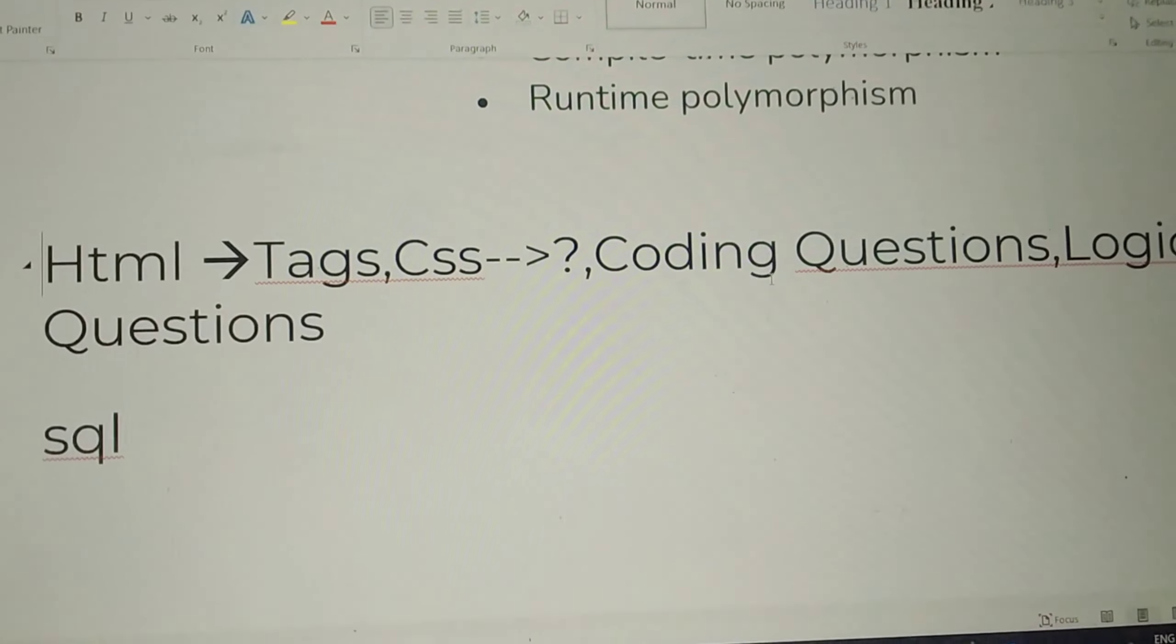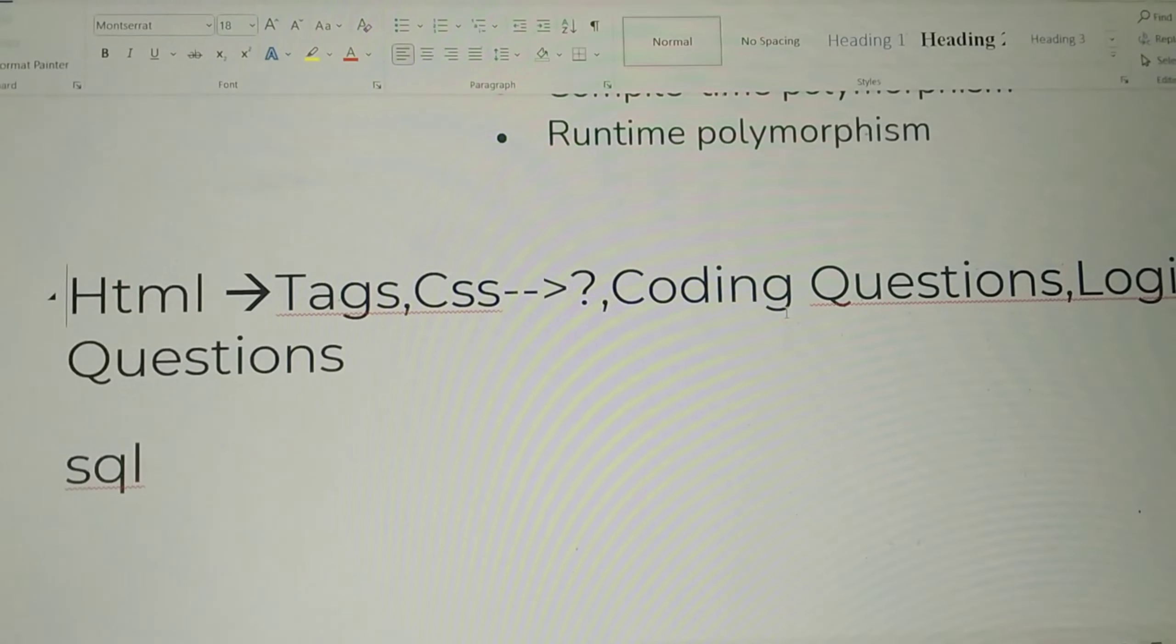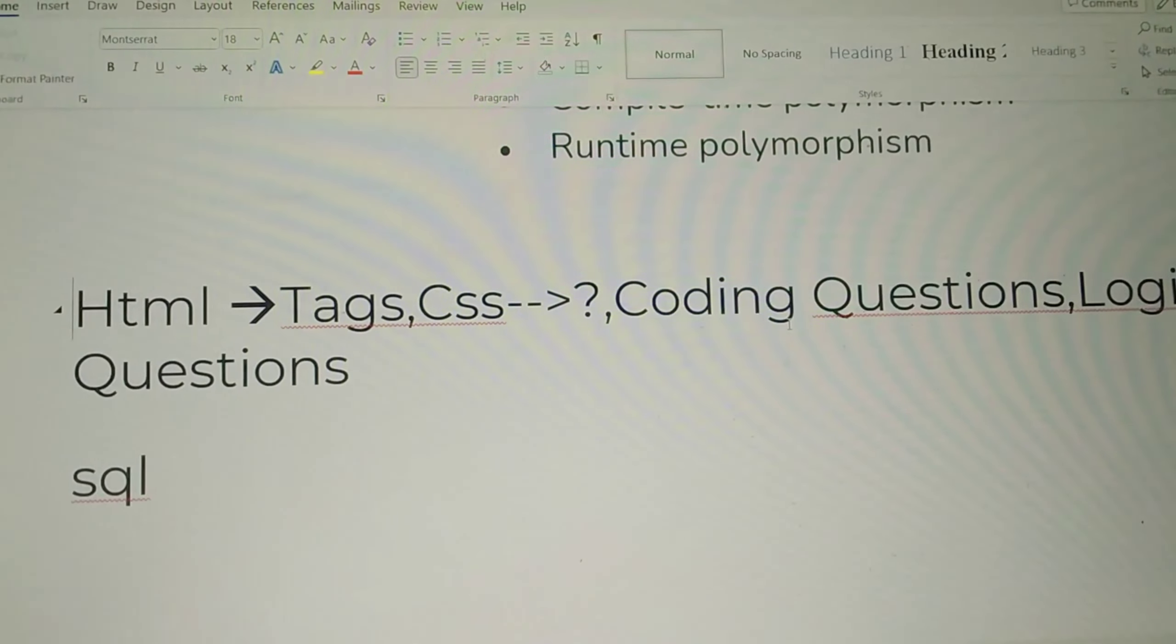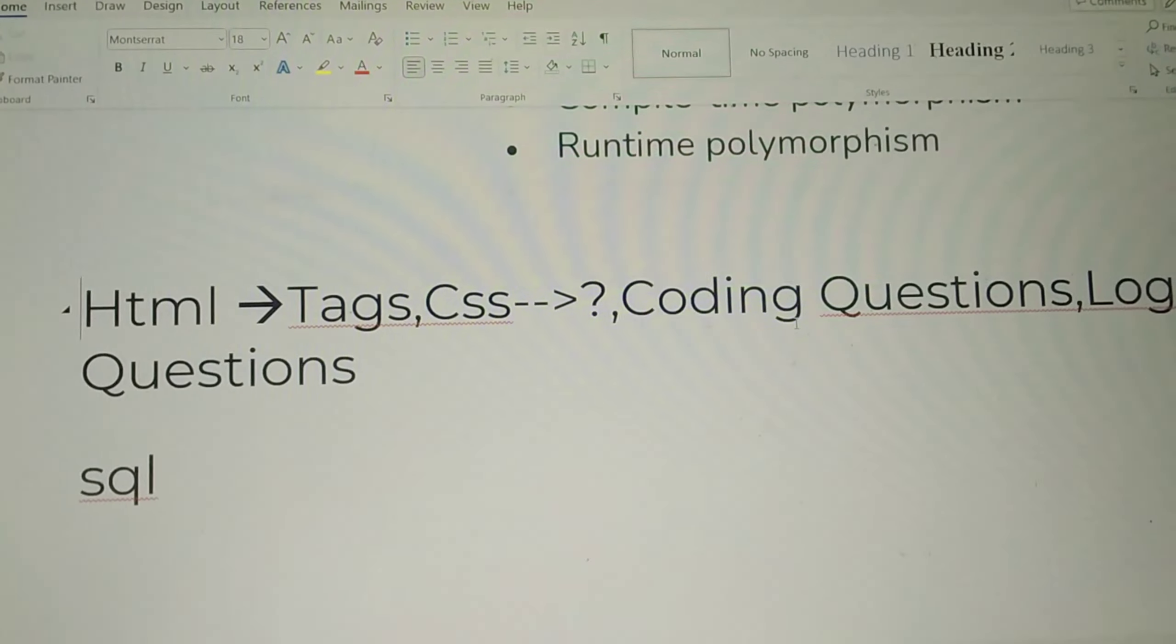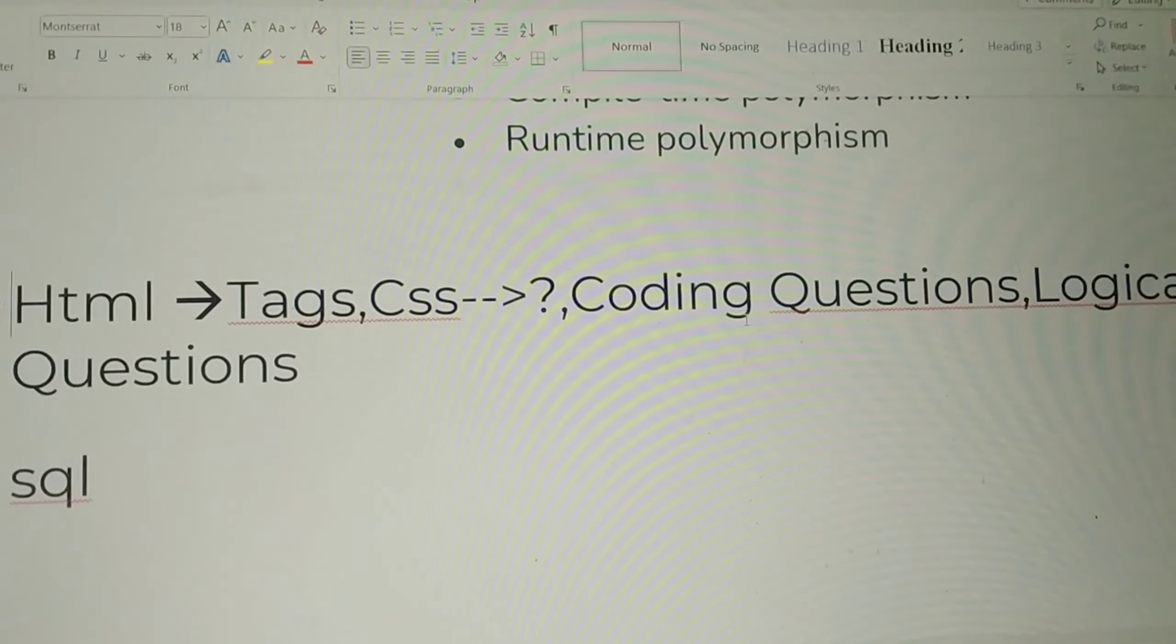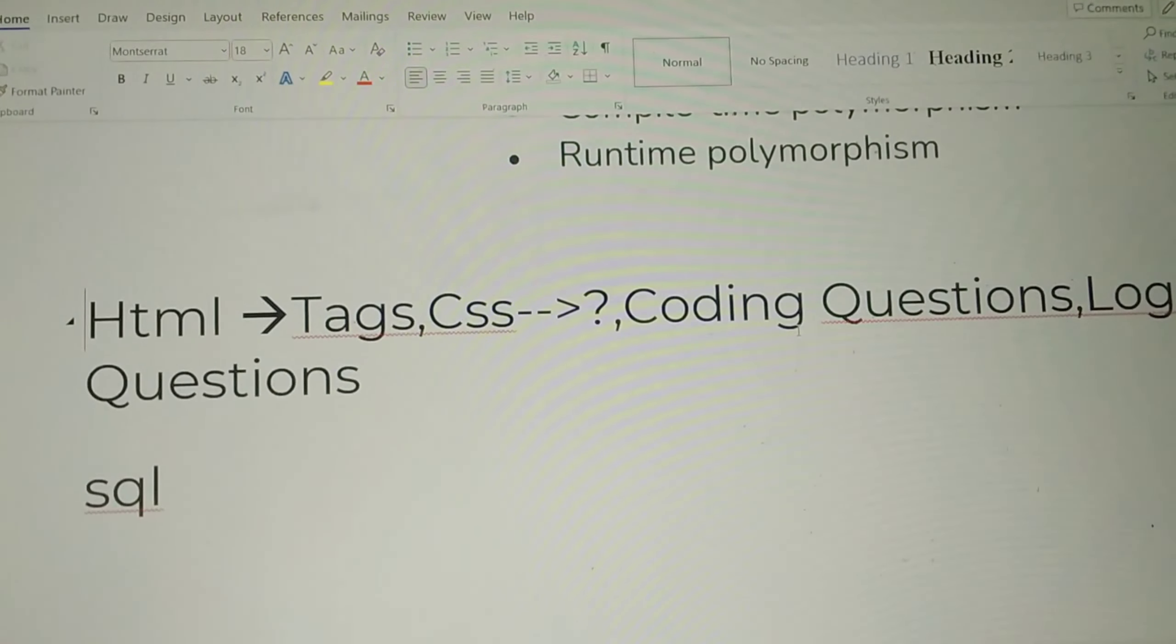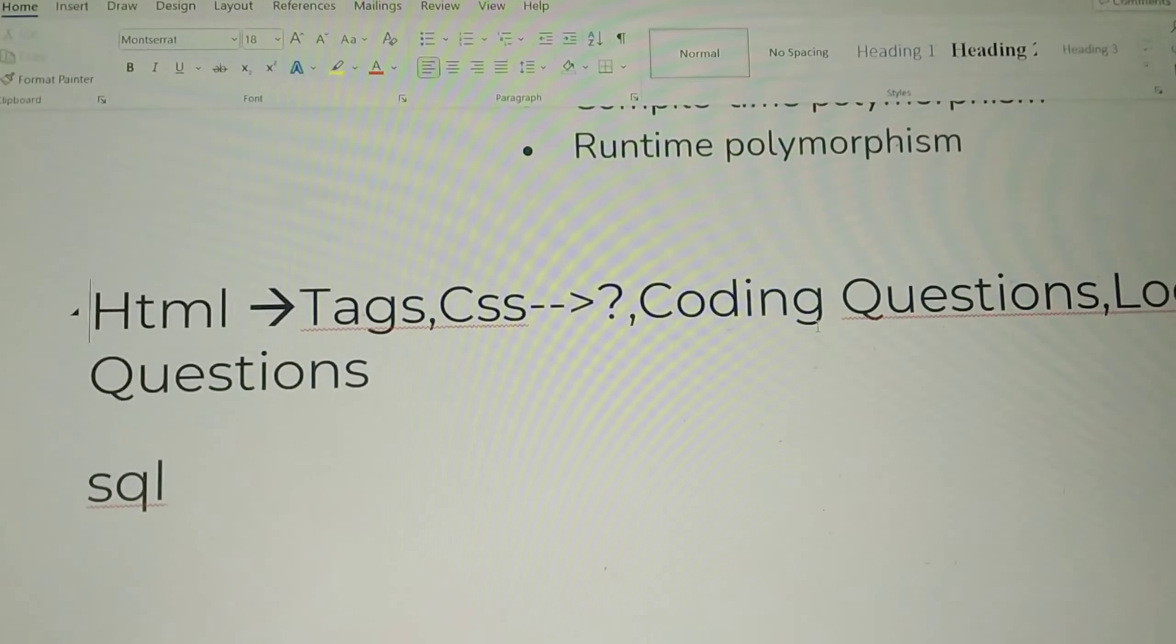The basic programming questions are prepared, even the odd game. There are many basic programming and logical questions. One point is SQL.